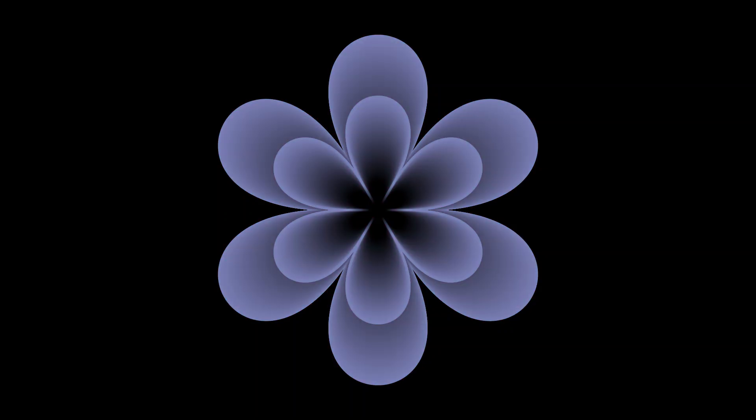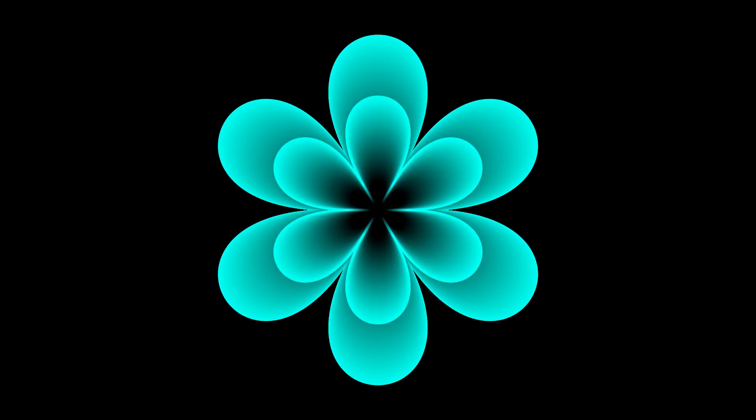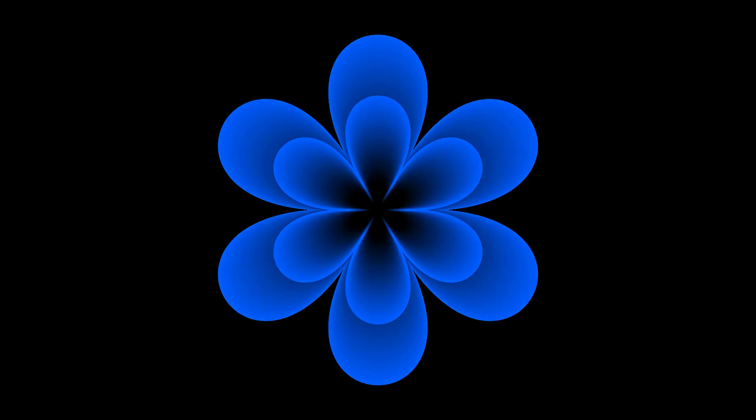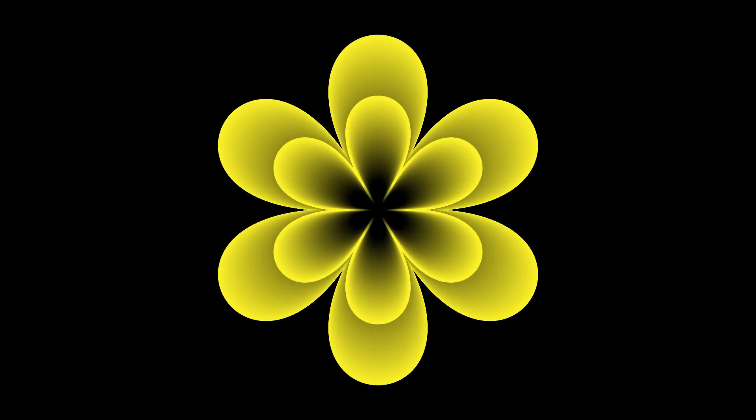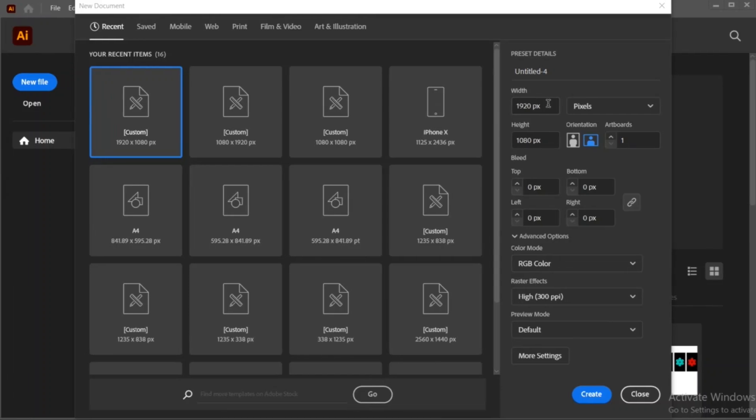In this video, I will show you how to create this amazing flower in Adobe Illustrator. First, create a new document using these dimensions.